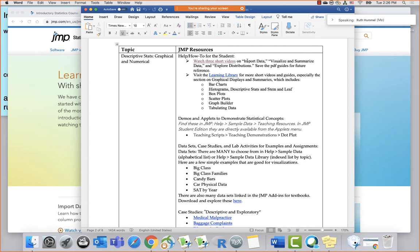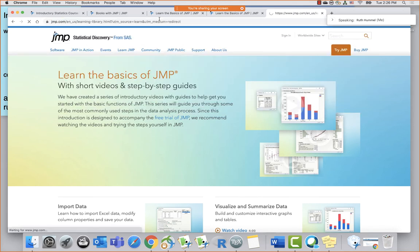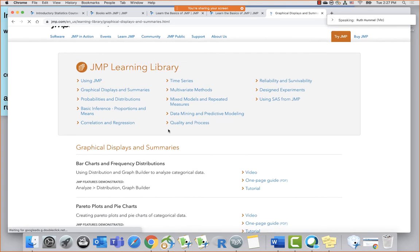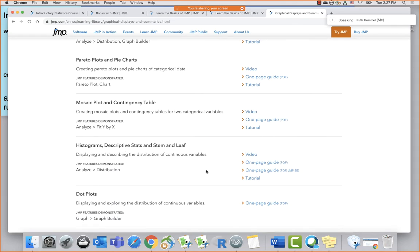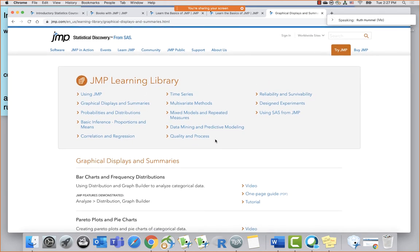From the learning library, students can find graphical displays and summaries including bar charts, histograms, box plots, scatter plots, tabulating data, and graph builder. At jump.com/learn, in the graphical displays and summaries section, they'll see bar charts with a video and a one-page guide, histograms, dot plots, box plots, scatter plots, and so on. There are almost 100 topics covered in this library.